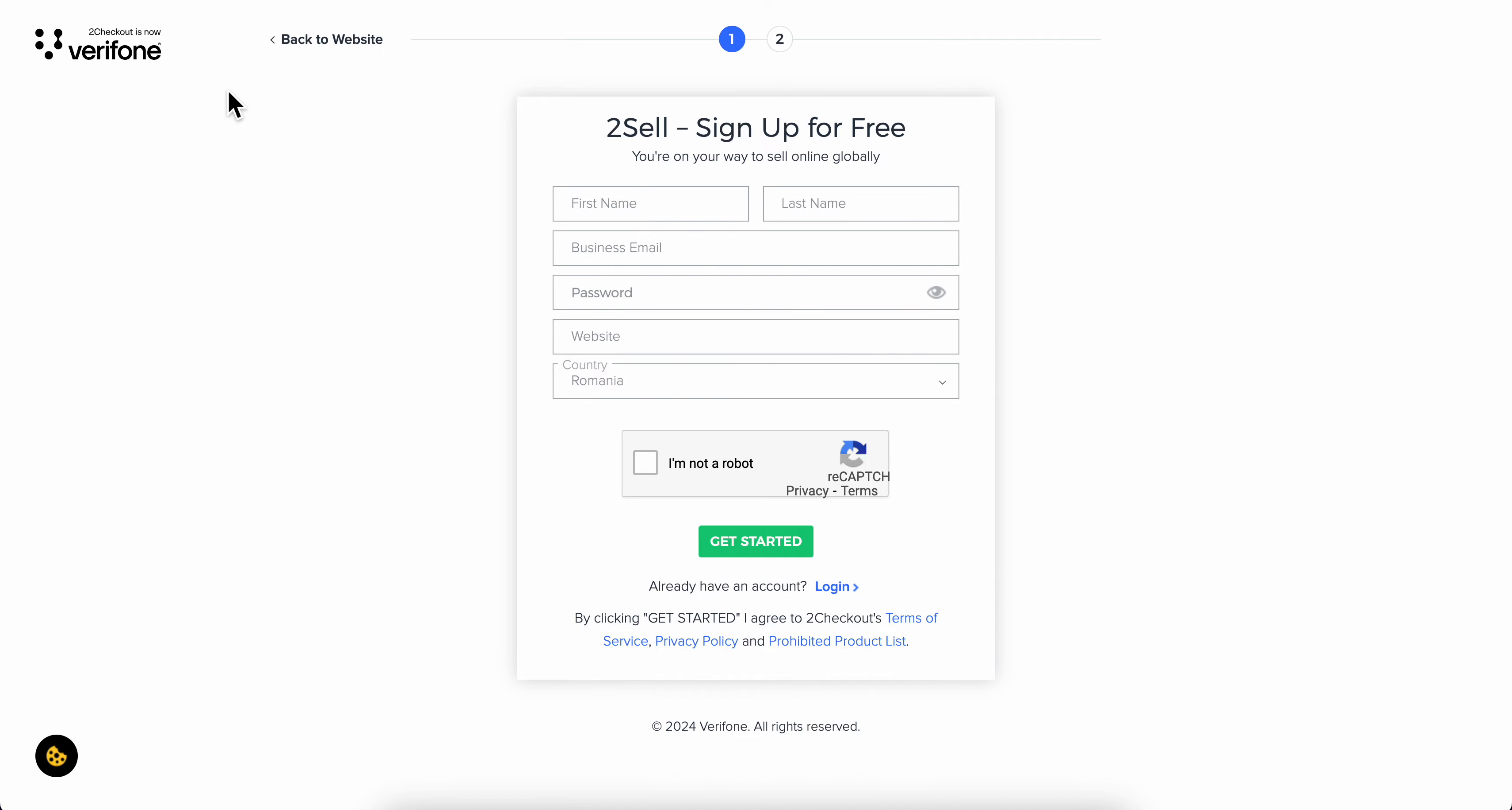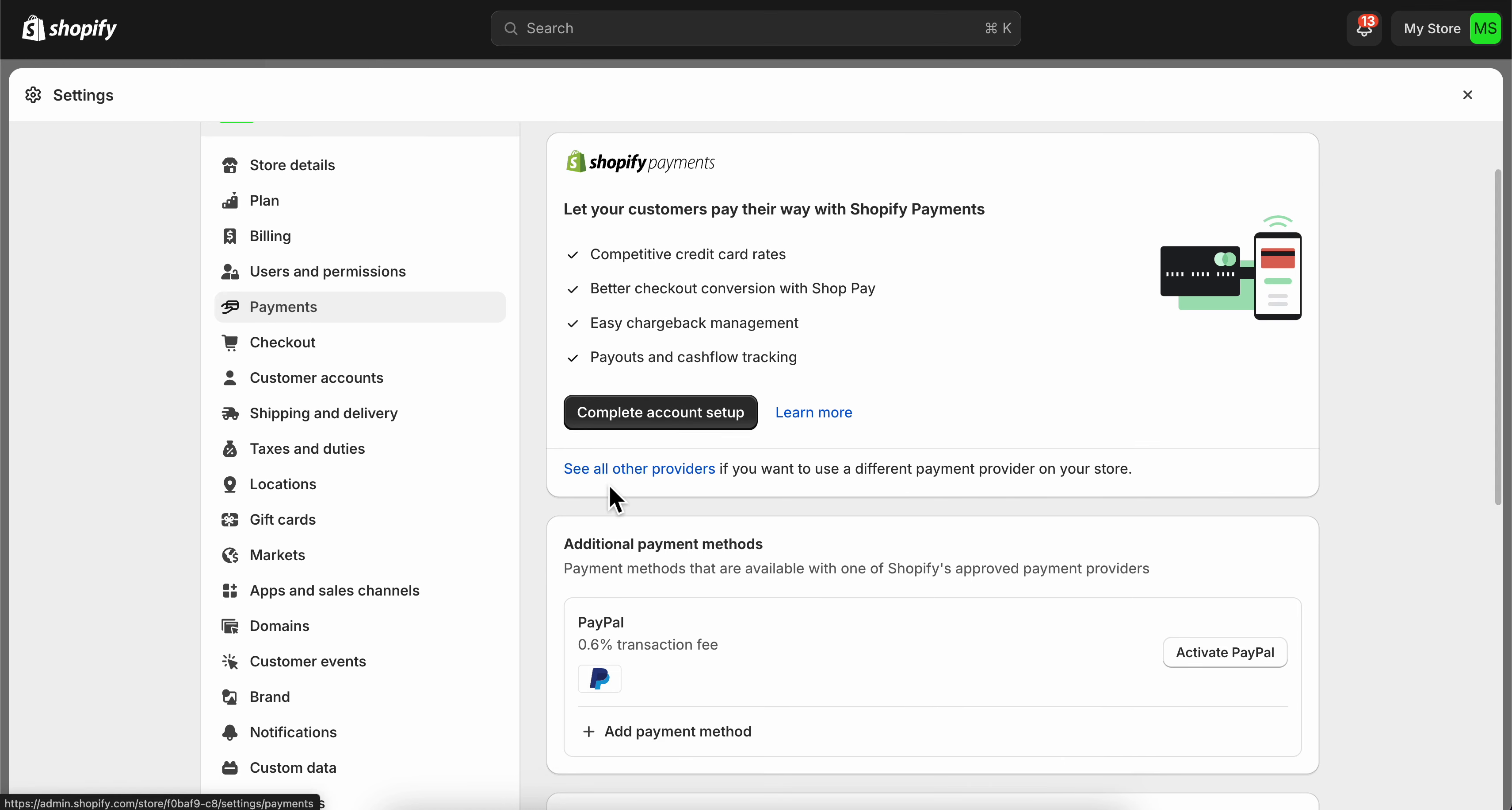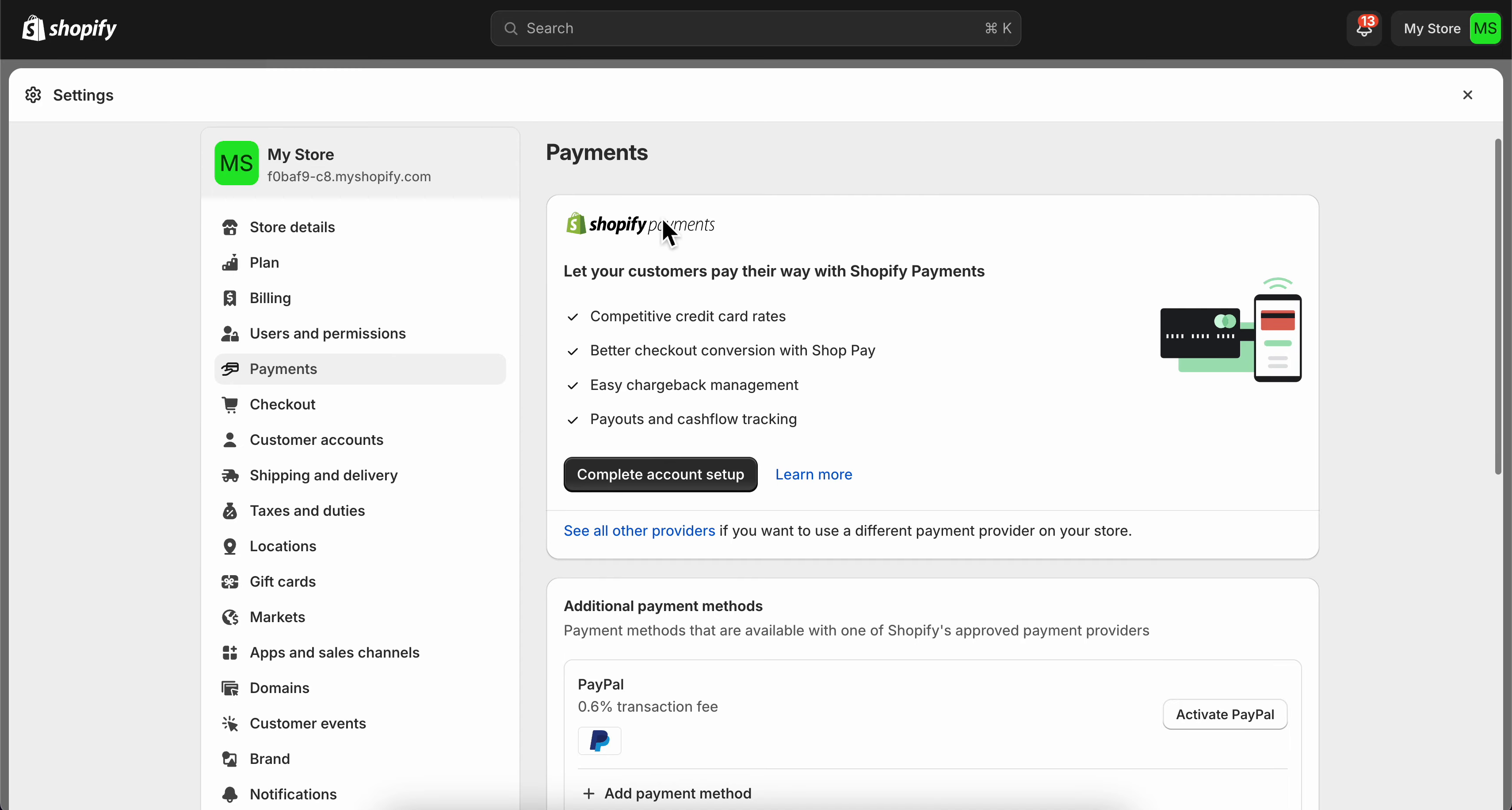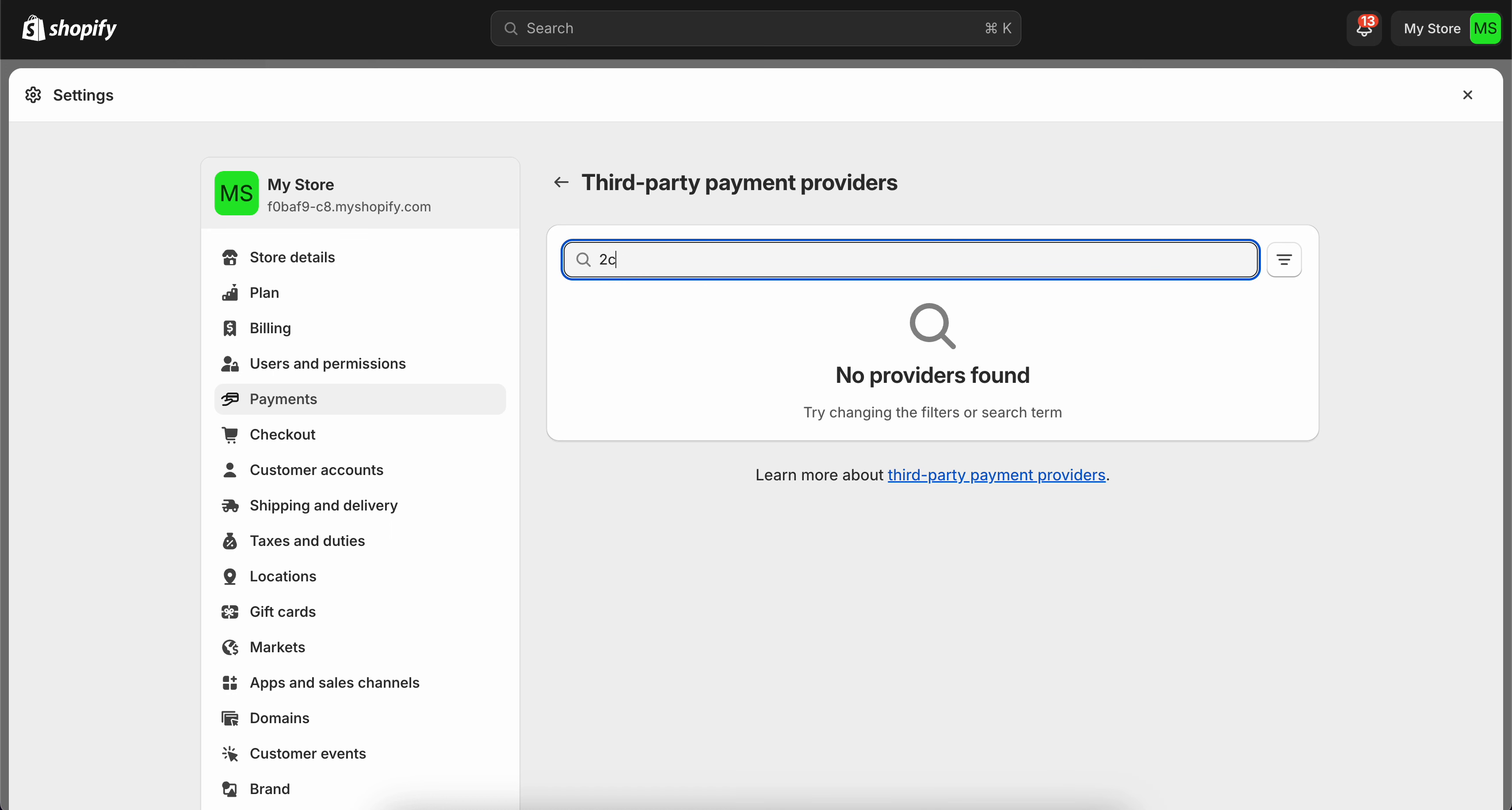After creating your 2Checkout account, go back to Shopify and click on 'see all other providers' under Shopify Payments. Then search for 2Checkout.